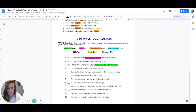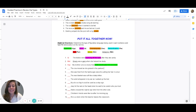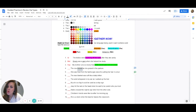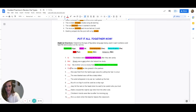Number four: the cow mooed as she grazed in the pasture. Is anything being compared? No. Is there a sound in this sentence? Yes. What is the sound? It is mooed. So we're going to double-click on mooed. And that makes it what type? Onomatopoeia — ONO.